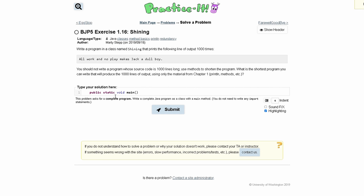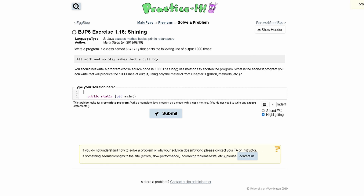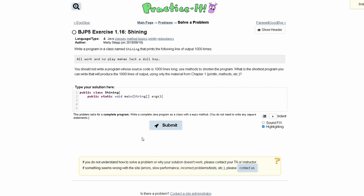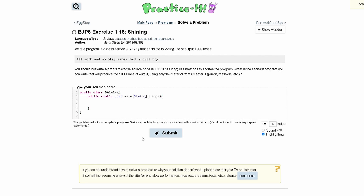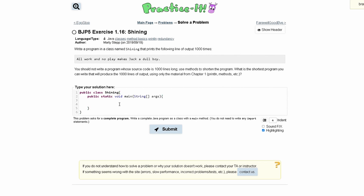We will have this in our class. First we need to write our class, and that's going to be public class Shining with a starting brace. Then inside of our main we'll have String args and a starting brace, and then we have to write a closing brace for both of these. Once we have our normal syntax down, we can start writing our method.